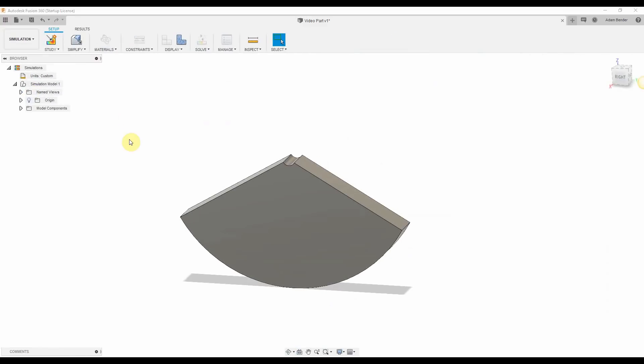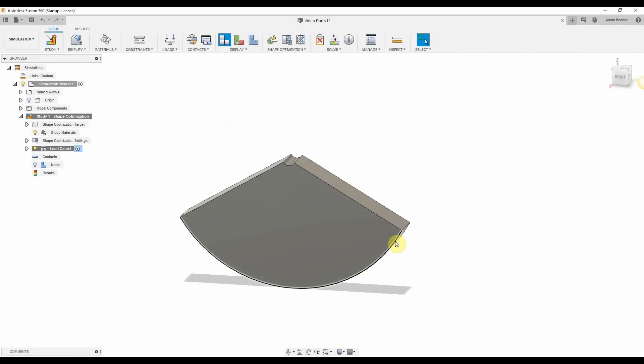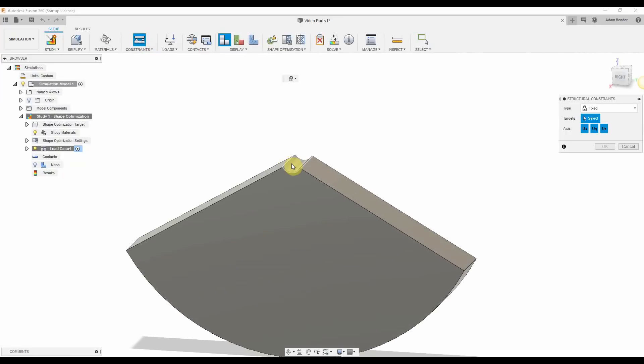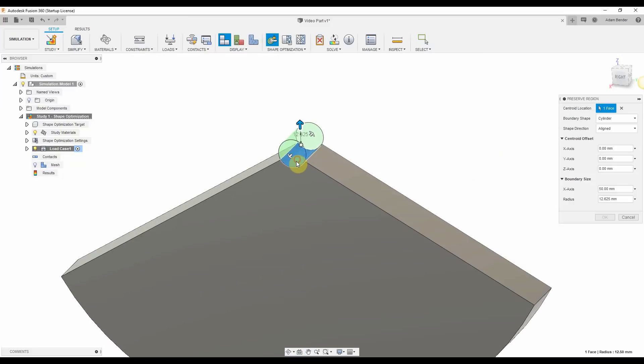The first step in setting up the simulation is setting the central hole as our fixed constraint. This area needs to be defined as geometry the model needs to maintain. We will generate a keep out zone around the central hole as a bearing or shaft will most likely exist here.